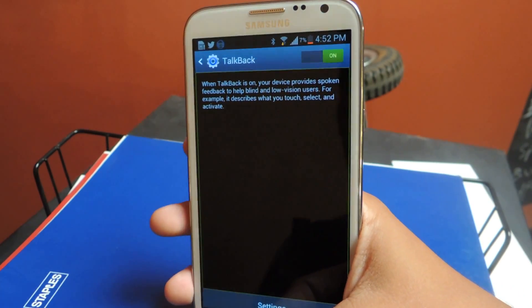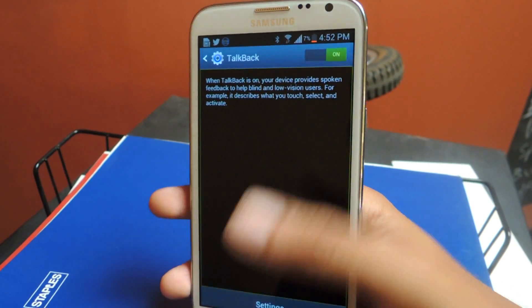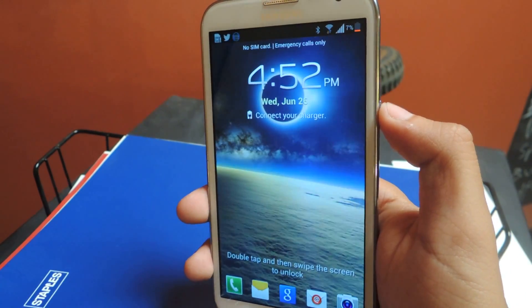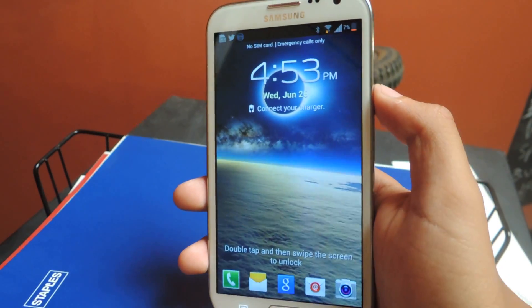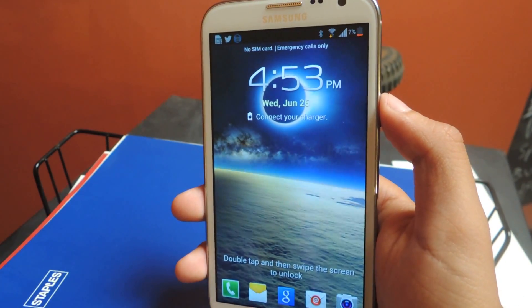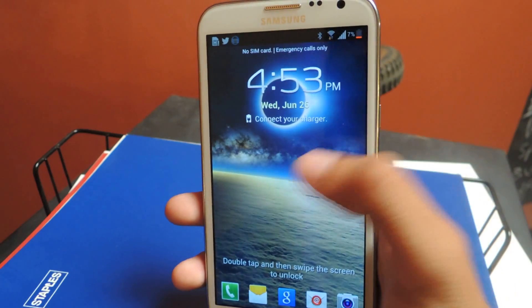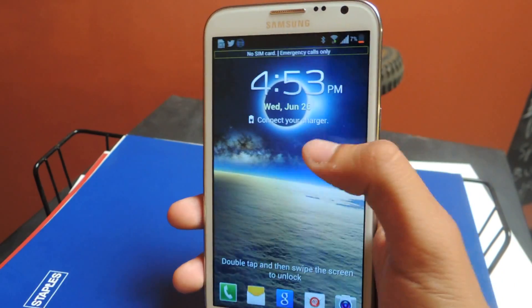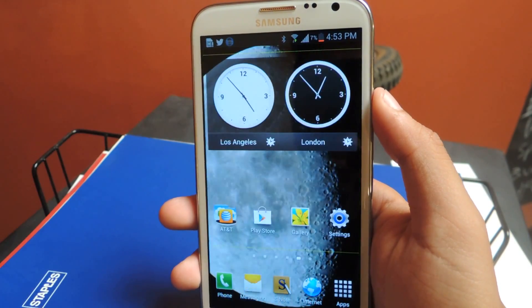So one issue that people have is bypassing the lock screen. As you can see at the bottom, it says double tap and then swipe screen to unlock. That's not actually true — if you guys try to do that, it doesn't do anything. So what you have to do is just swipe with two fingers.